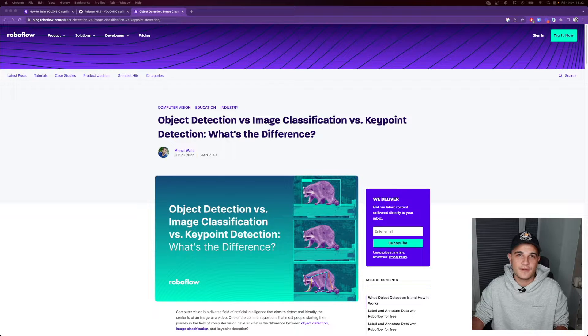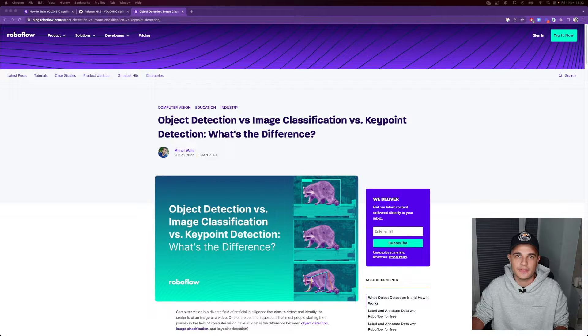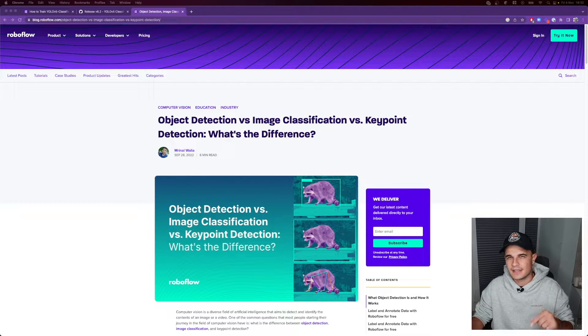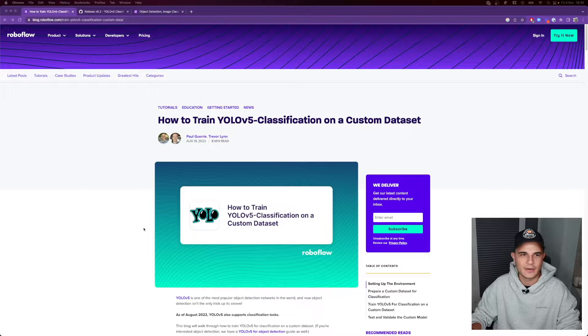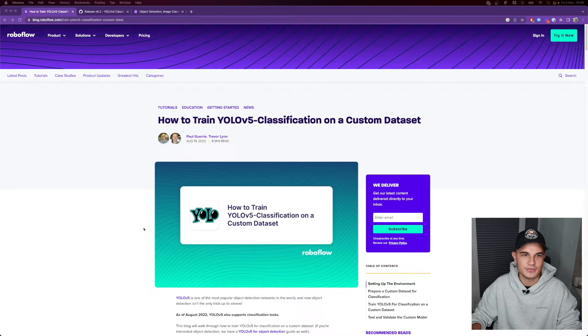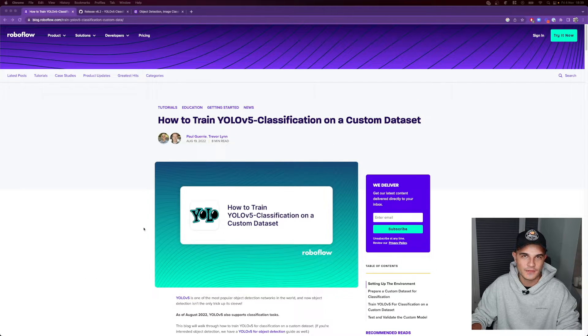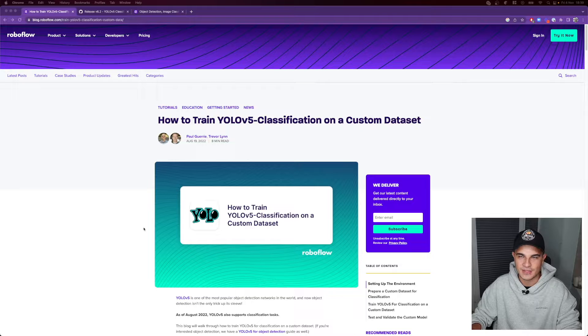Roboflow has actually a very good article about different computer vision tasks. Once again the link is in the description below. It's time to get our hands dirty and train our first YOLOv5 classification model.